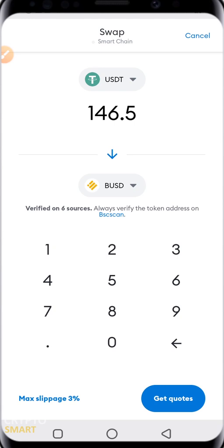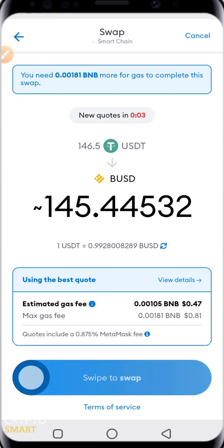I'm swapping USDT to BUSD. Hope you got value from this video — go ahead and smash that subscribe button to support the channel. If you have any questions, drop them in the comment section below. Hope to see you in the next one — peace out.